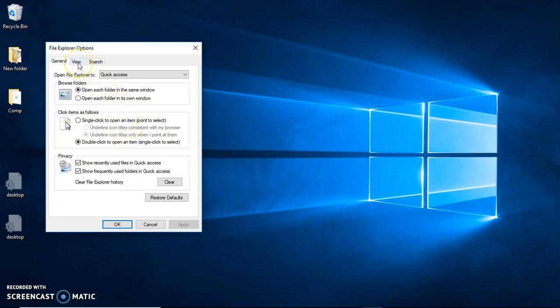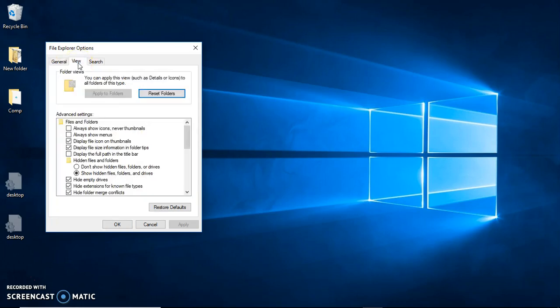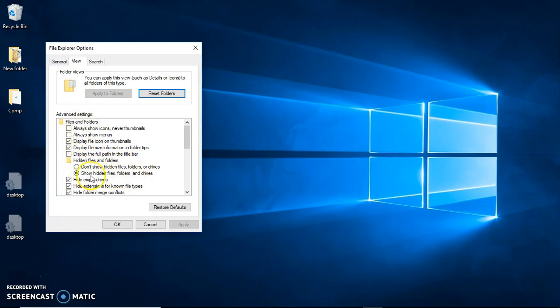And you need to click on View. And then you're going to look for... see, mine right now I have show hidden files. You click on don't show hidden files.